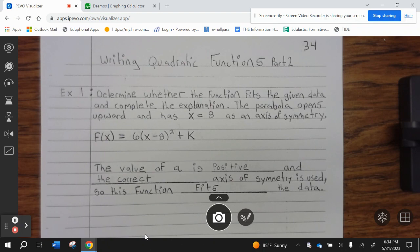Example 1. Determine whether the function fits the given data and complete the explanation. The parabola opens upward and has x equals 8 as an axis of symmetry. f of x equals 1 half, parentheses x minus 8 squared plus k. The value of a is positive and the correct axis of symmetry is used, so this function fits the data.